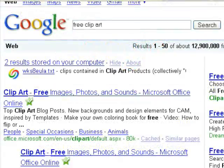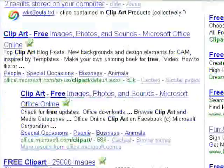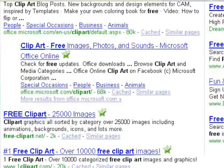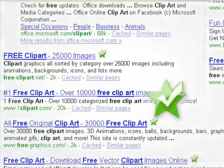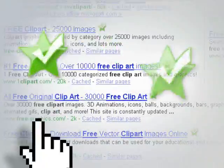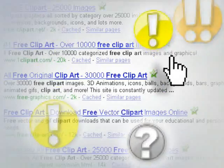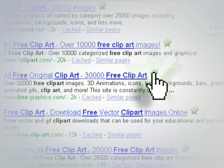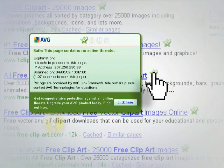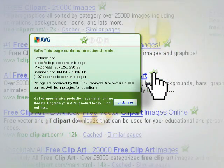When you search for something in Google, Yahoo, or MSN, Search Shield instantly scans your search results and posts a safety rating next to every link to show you where you can safely go.